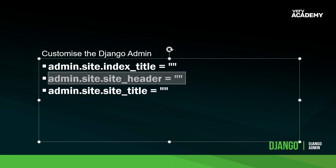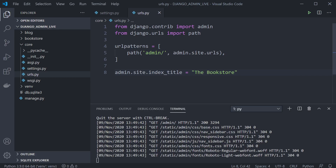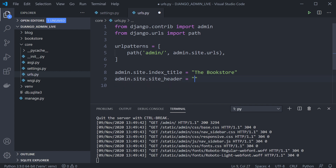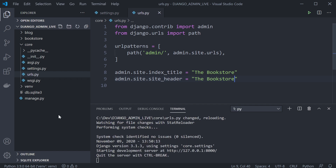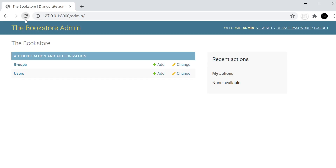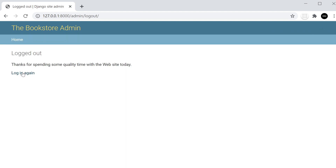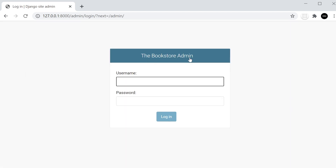Now let's look at the header option. The site_header we're going to call 'The Bookstore Admin'. Let's go back and see what happens — you can see that has now changed to 'The Bookstore Admin'. If we log out and log in again you can also see it now says 'The Bookstore Admin' on the login page.